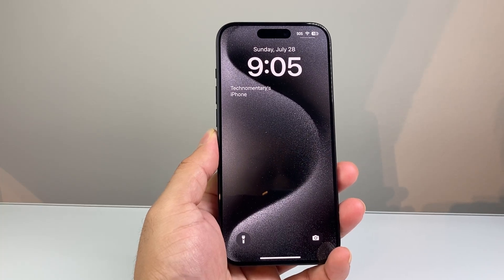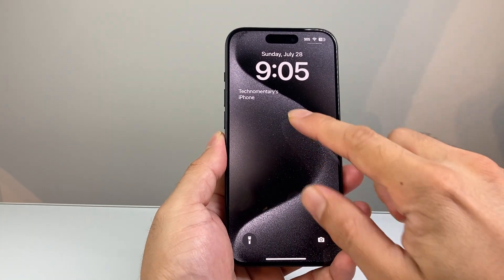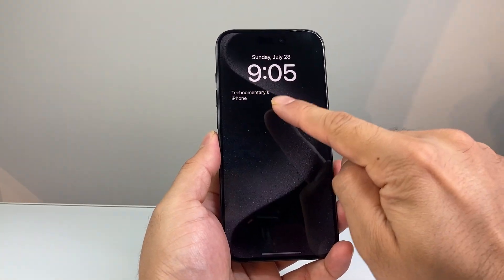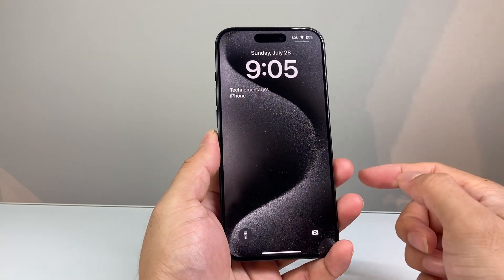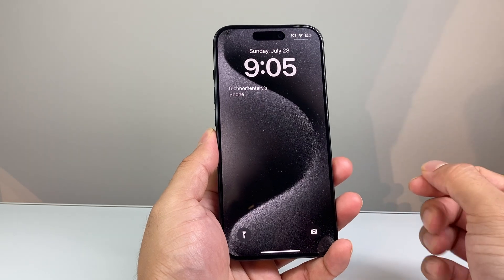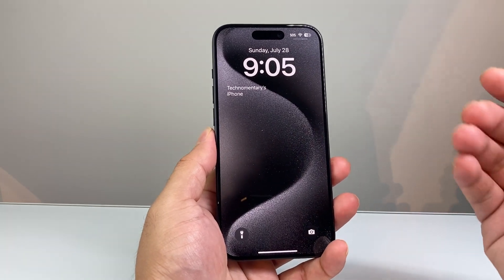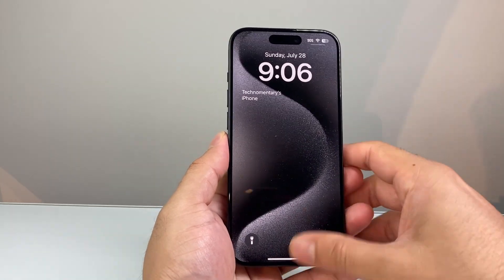Hey everyone, Tech Nementor here with a video for you guys. In today's video I'm going to show you how to add any custom text to your iPhone lock screen like the one I have here. So let's get started.